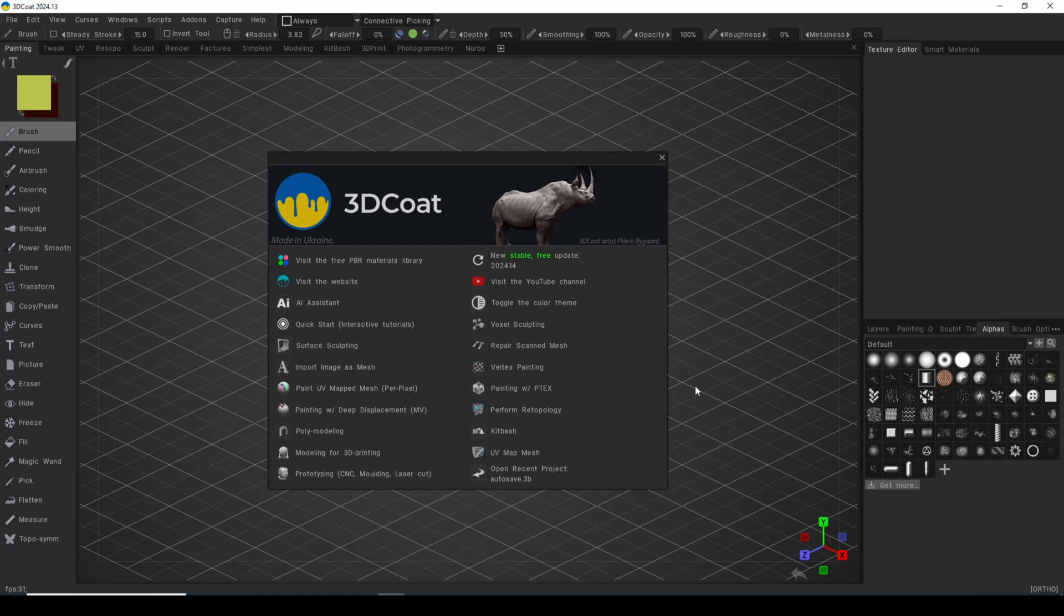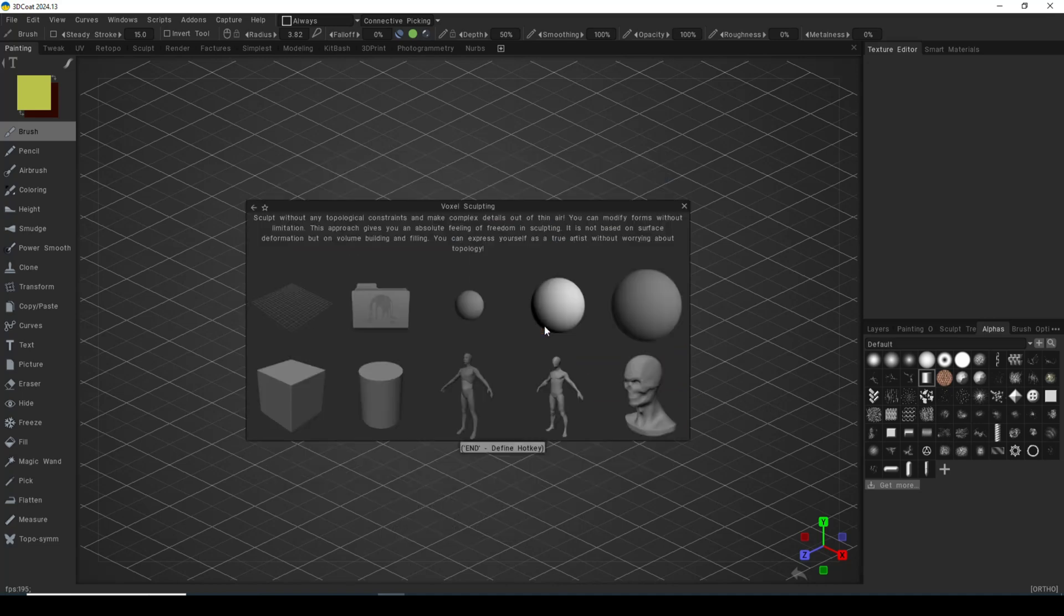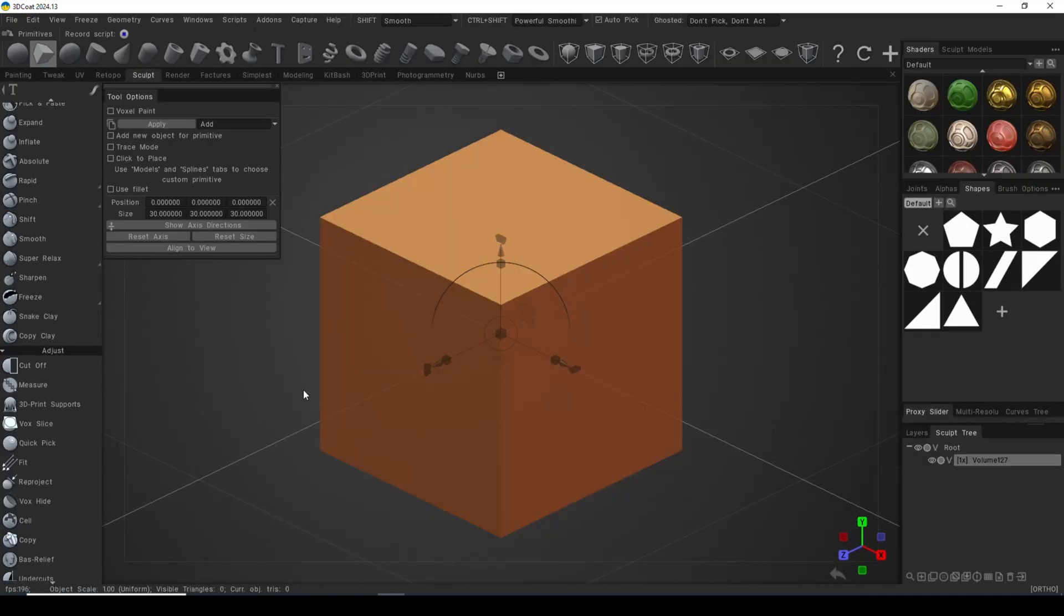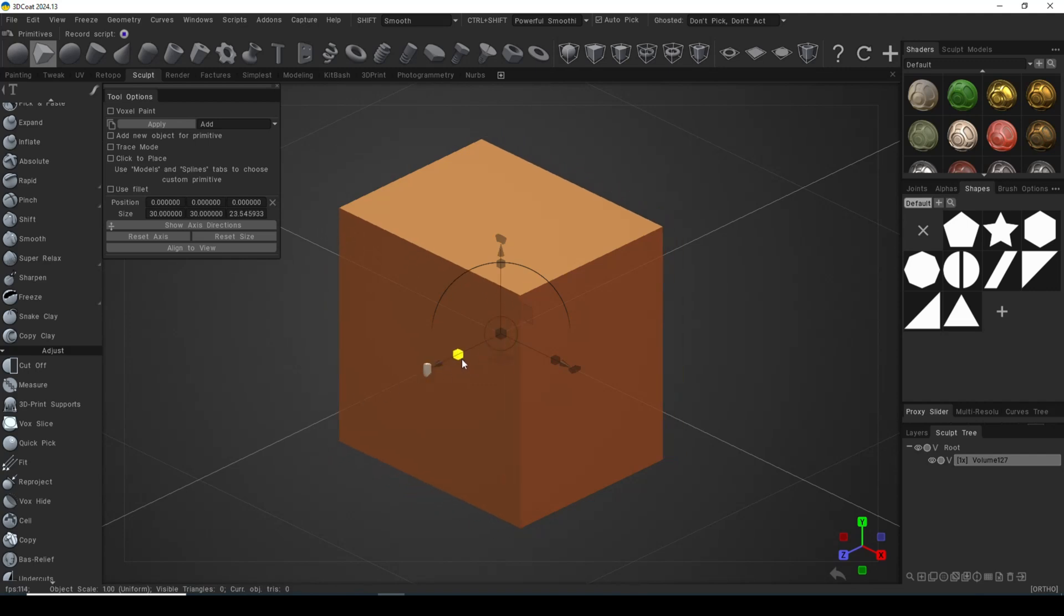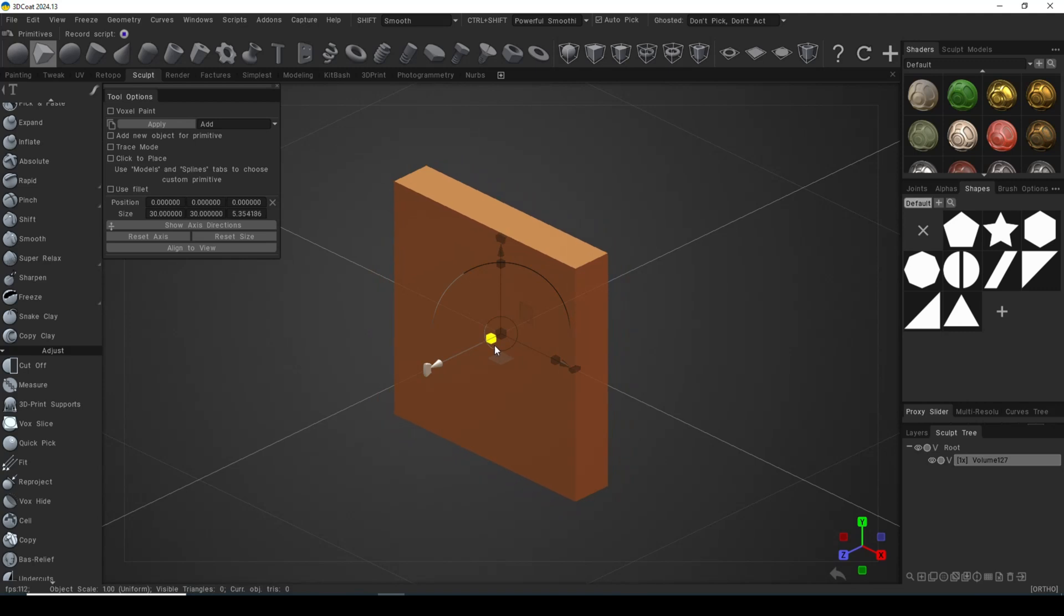We're going to go to the voxel sculpting room and I need to start with a base shape for whatever I want to create. So let's grab a polygon square or cube. Now what I want to do is I want to make it a little bit flat, maybe something like this.